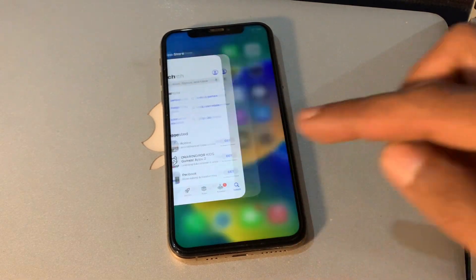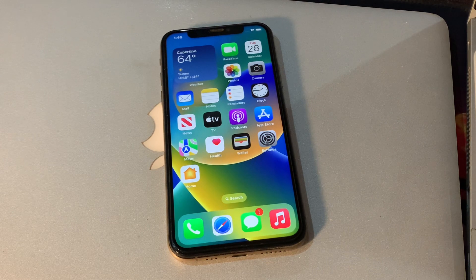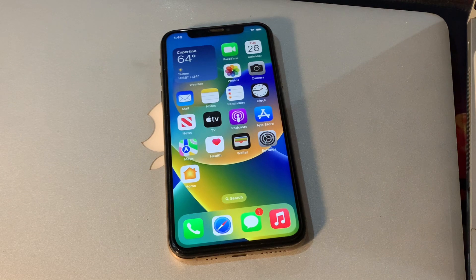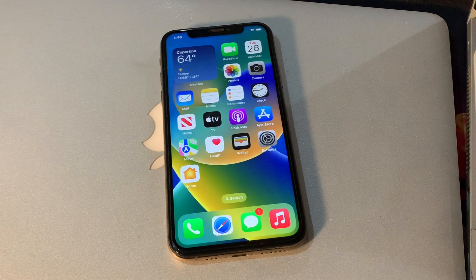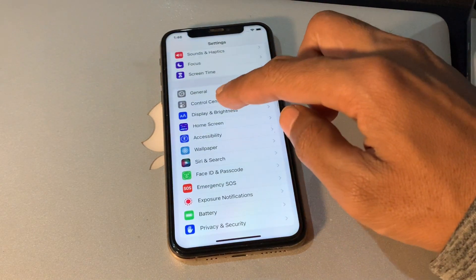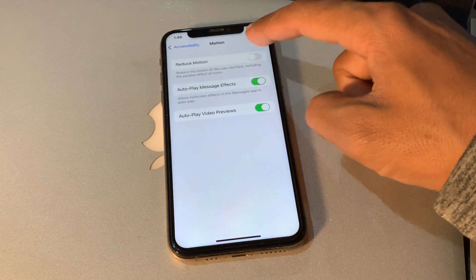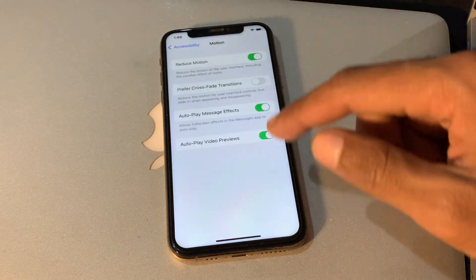The next step is to turn on Reduce Motion. One possible solution to battery drain is the Reduce Motion feature in iOS 16.4. This feature is designed to reduce the amount of motion used in the user interface, positively affecting your battery life. Simply go to Settings, click on Accessibility, then click on Motion, and turn on Reduce Motion.